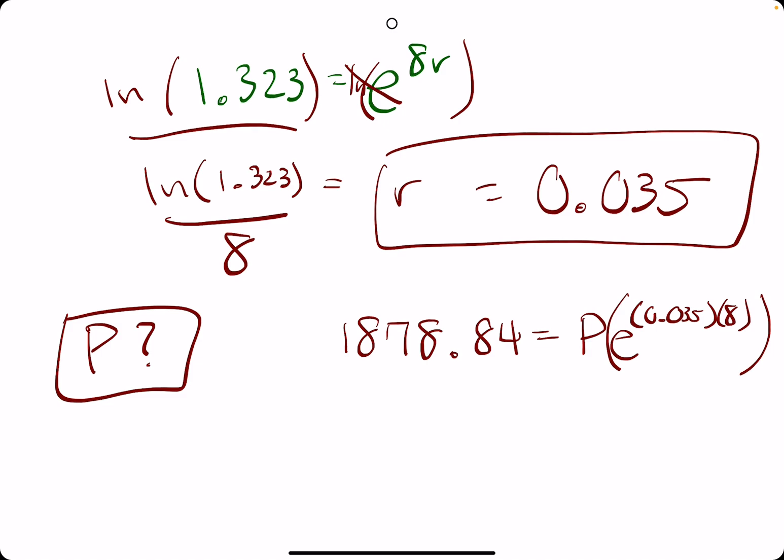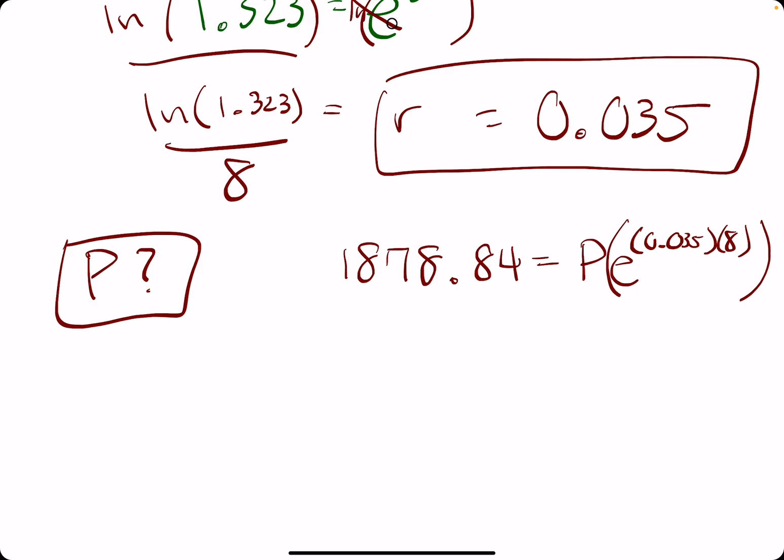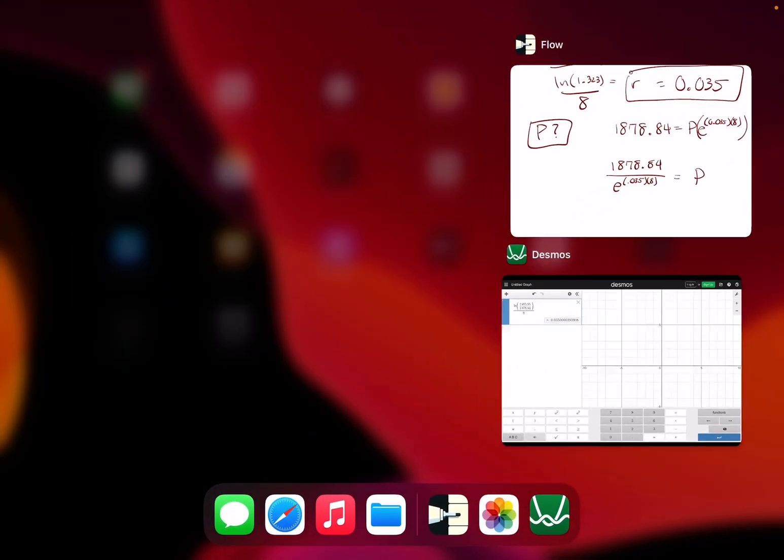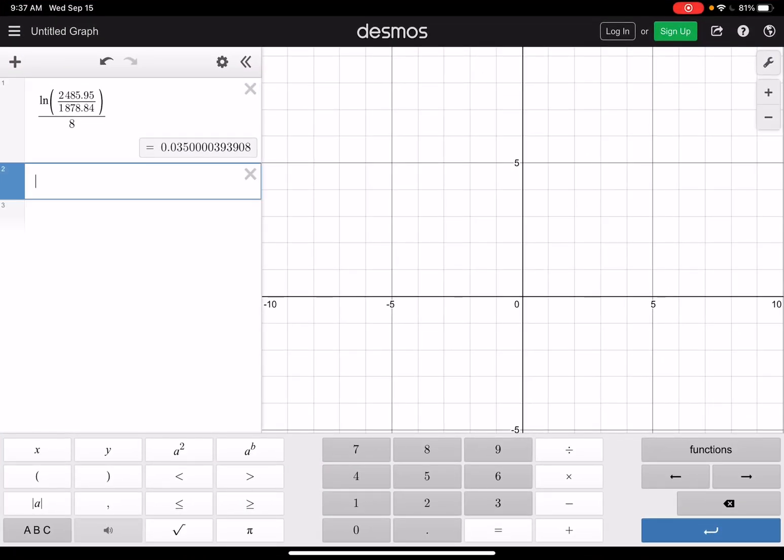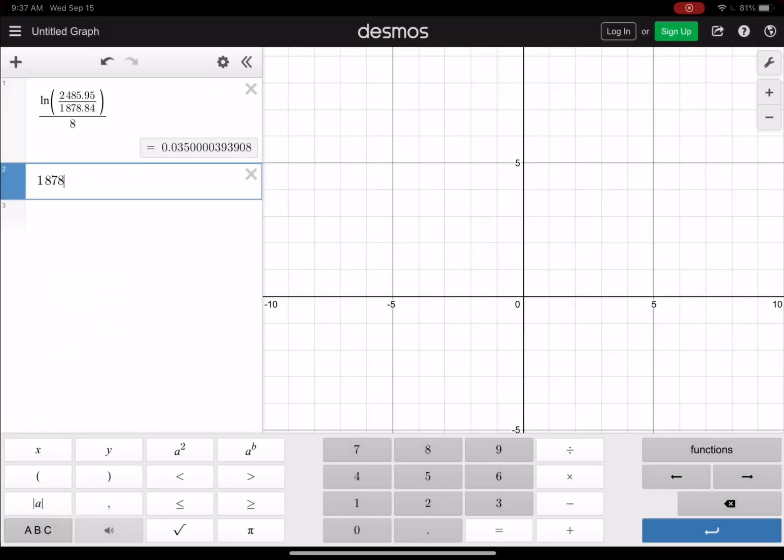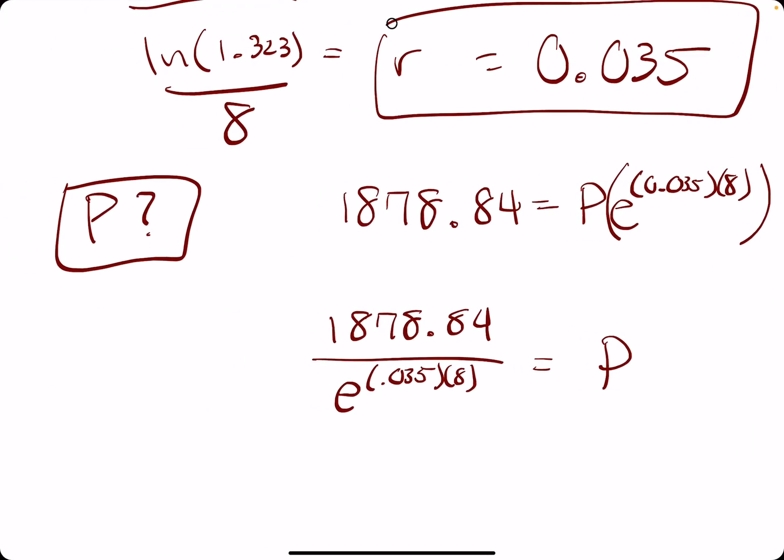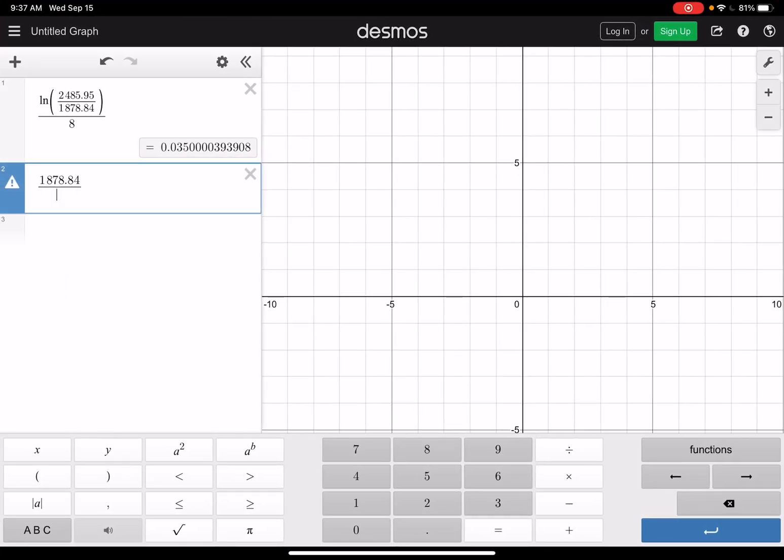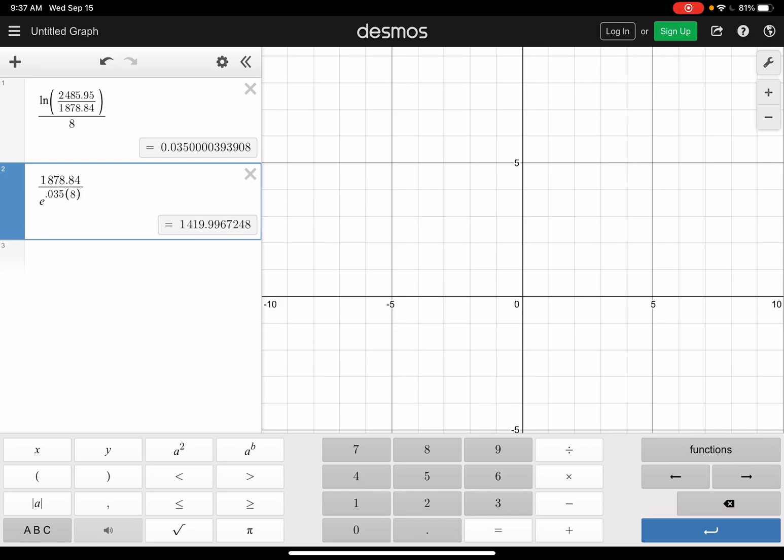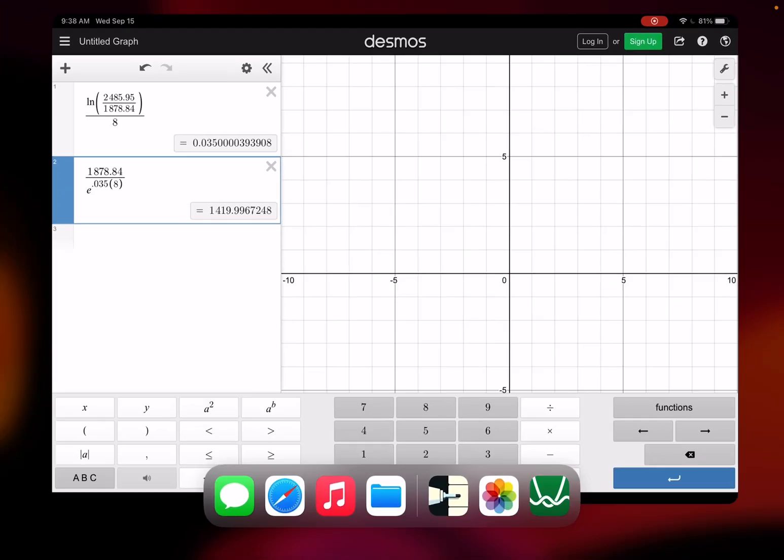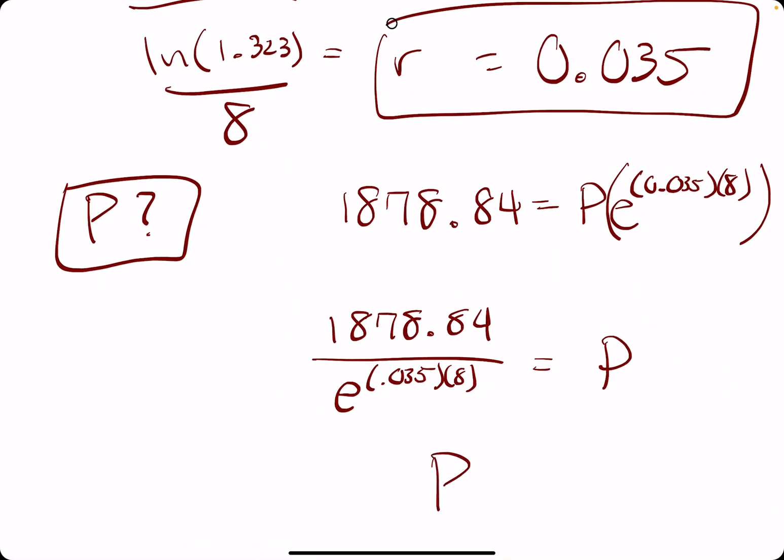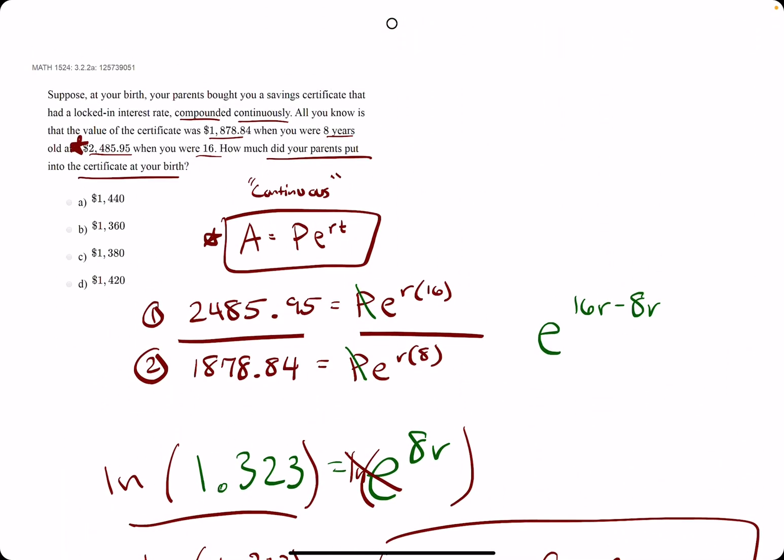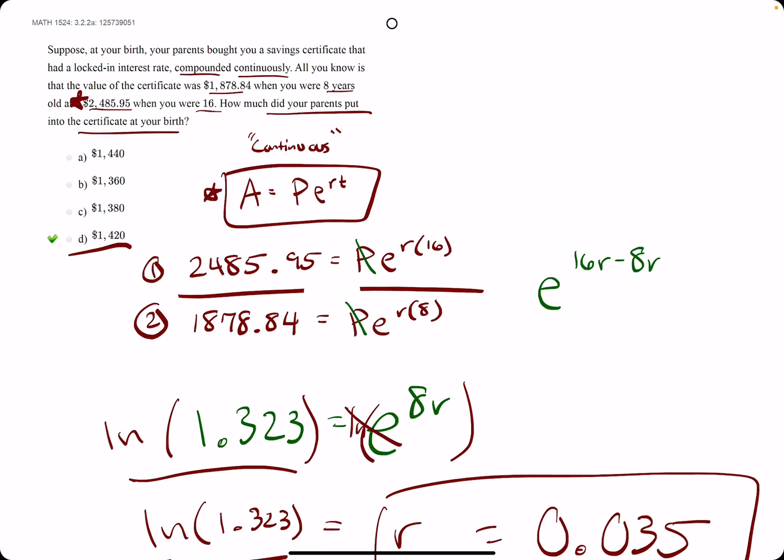E to the 0.035 times 8 is just a number. So if we can find this number and then divide by it on both sides, we can solve for P. So 1878.84 divided by E to the 0.035 times 8 is equal to P. I will try to plug this into Desmos all at once. And we get 1419.996. So I'm going to round that up to 1420. P, the initial deposit, the initial amount is 1420. We break out the eraser, and we see D is our answer.